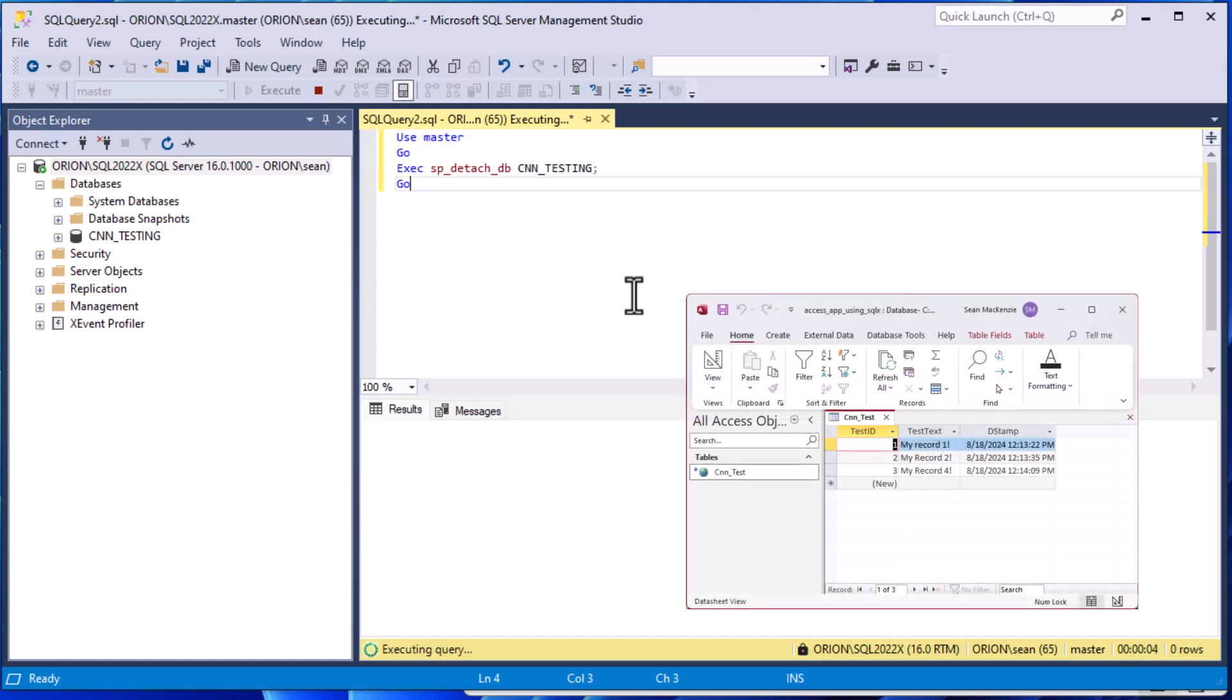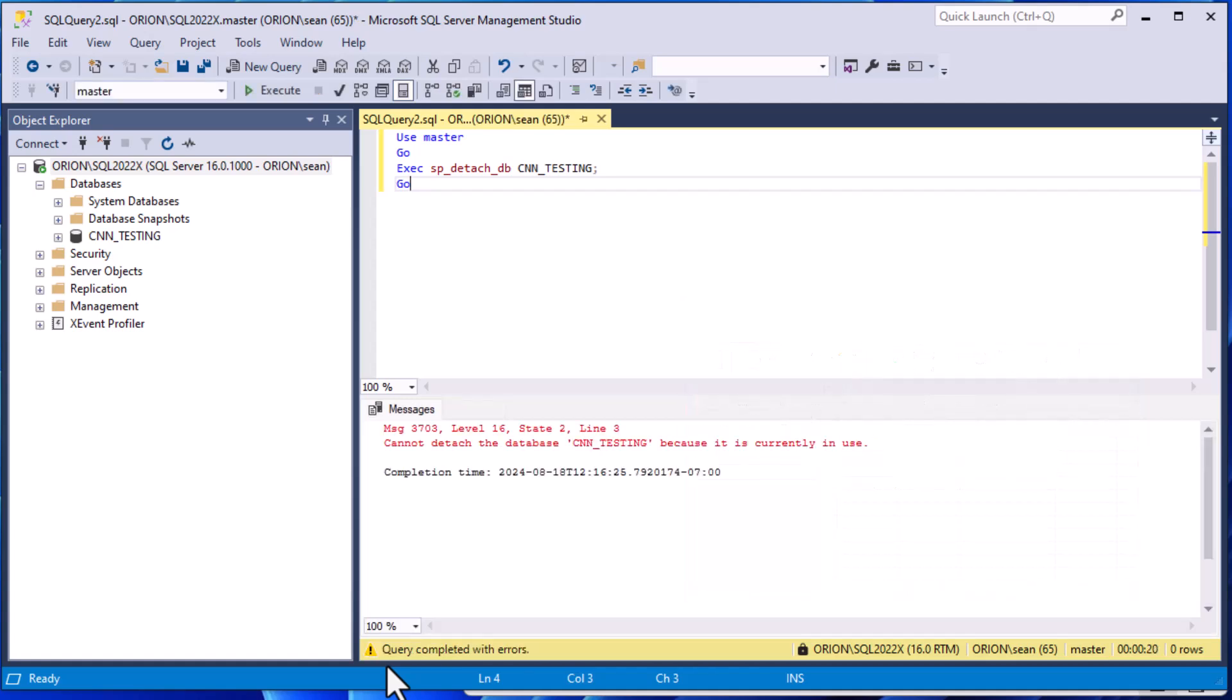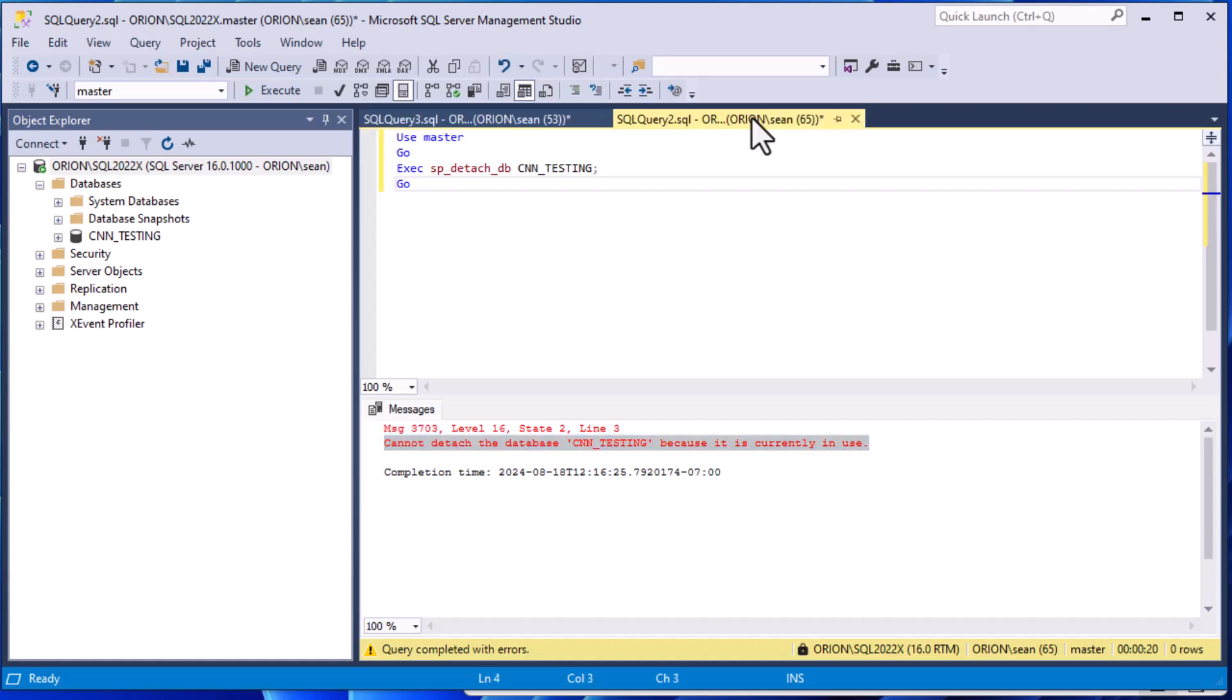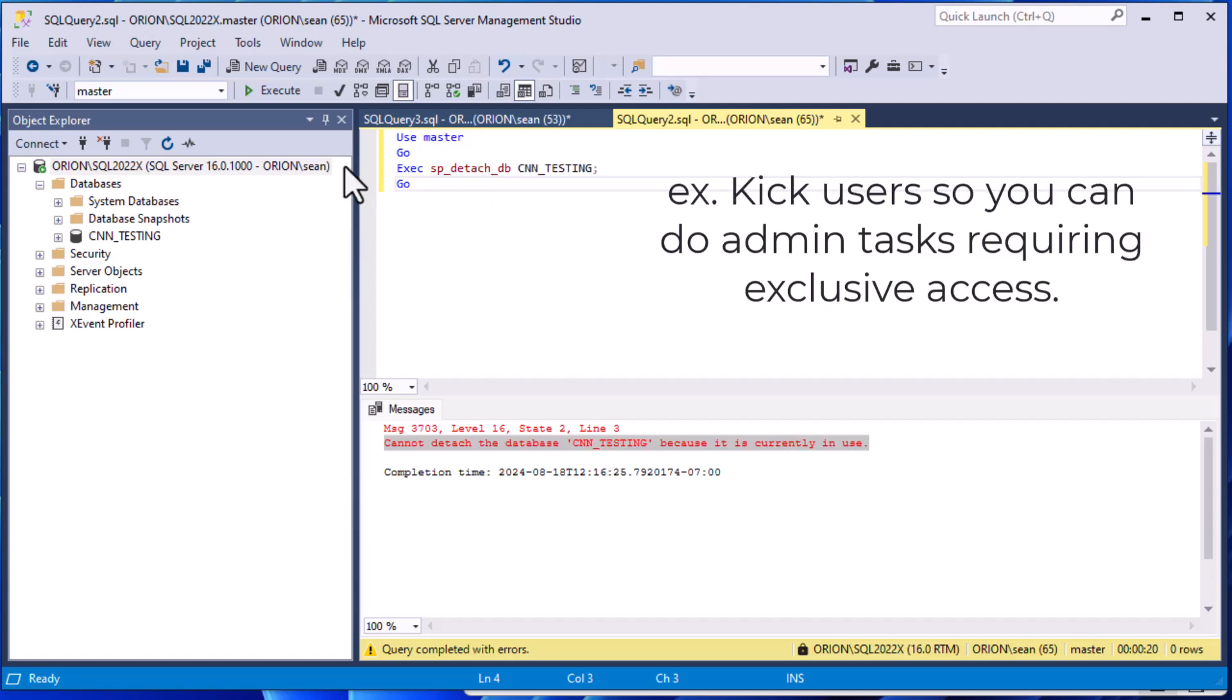Okay guys, we want to do some administration on our SQL Server 2022 Express edition database, but we've got some Access users using a front end and holding the database open. It says cannot detach the database because it is currently in use. Some user way out in an office somewhere is using this. We want to kick them out so we can do administration.